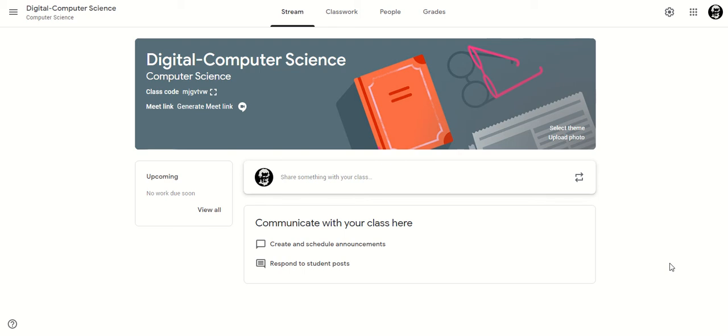Hi everybody, I just wanted to give you an introduction to what your digital classroom might look like. This is my example of my Key Stage 4 digital computer science classroom.